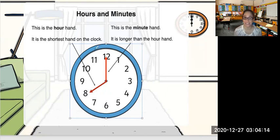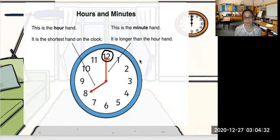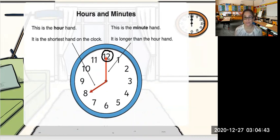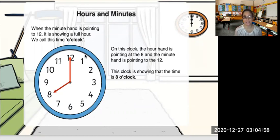When the longhand is exactly on number 12, it is one full hour, and we say o'clock. This is how we read this time. First you read the shorthand. The shorthand on this clock points at 8. The longhand is pointing at 12. We say the time here is 8 o'clock. Remember, when the minute hand is pointing to 12, it is showing a full hour — we call this time o'clock. The hour hand is pointing at 8 and the minute hand is pointing to 12, so this clock is showing 8 o'clock.